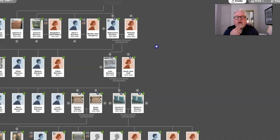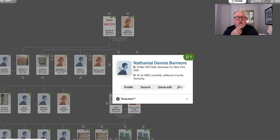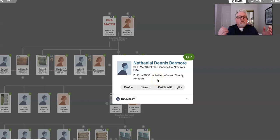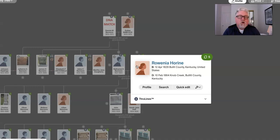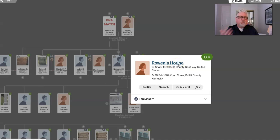And we go back to my three-time great-grandfather, that's Nathaniel Dennis Barmore, and you see he's born in New York, Genesee County, in 1827, passed away in 1880 in Louisville. So, he's the first Barmore to move from New York west and end up in Kentucky. And then we go back to, and you'll notice we have the through lines, so DNA is confirming this. His wife, my three-time great-grandmother, is Rowena Horine, born in Bullock County, died in Bullock County.